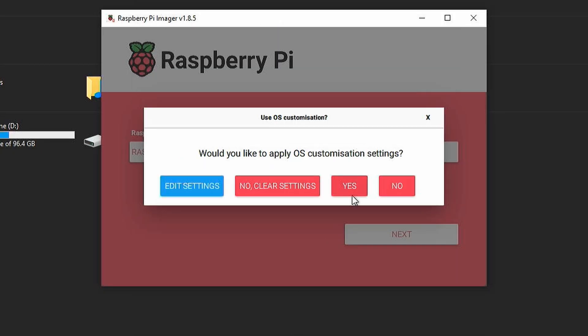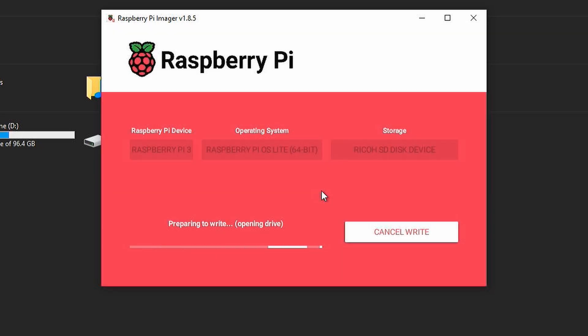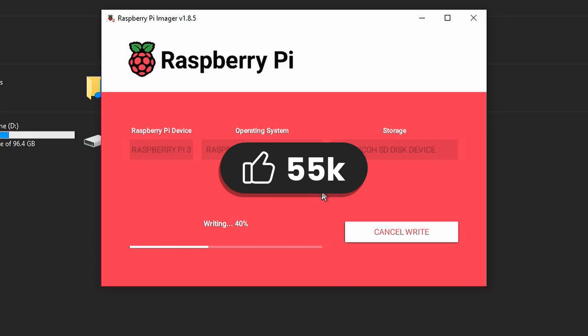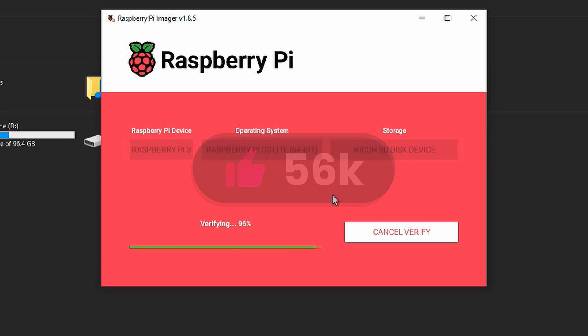Then click yes here. A warning will appear that all the data on the memory card will be deleted. Click yes here. Then the operating system will be downloaded and written to the memory card. This will take some time. Don't forget to hit the like button now.